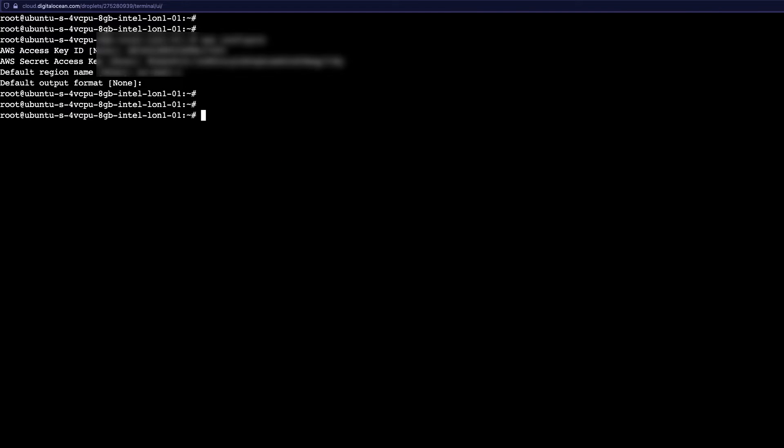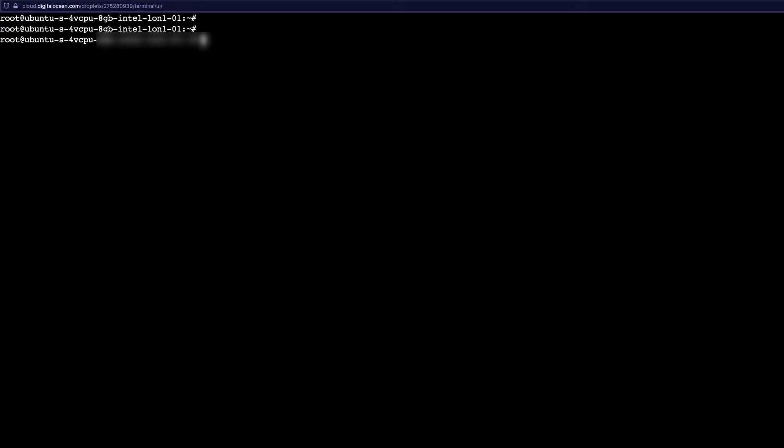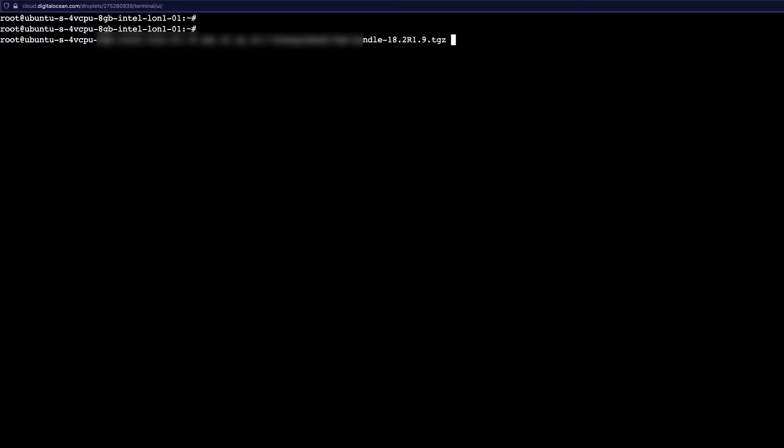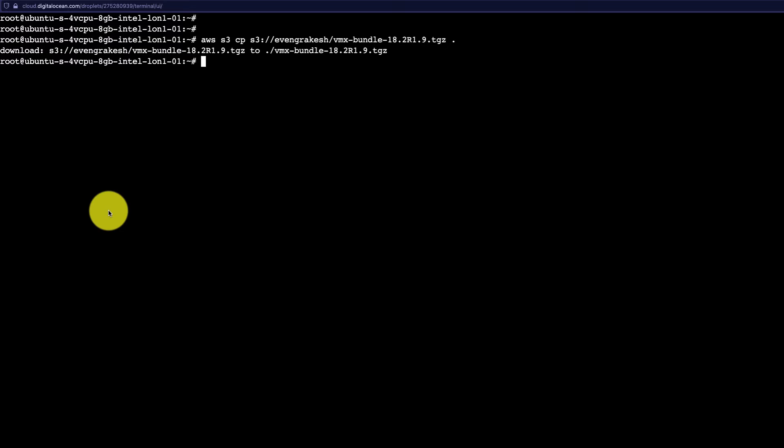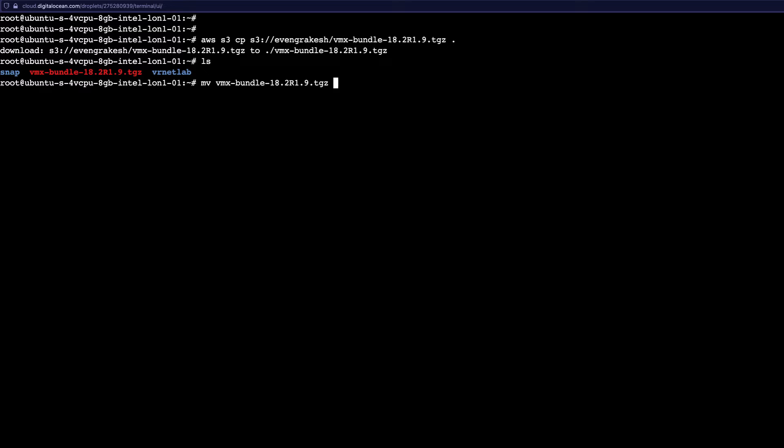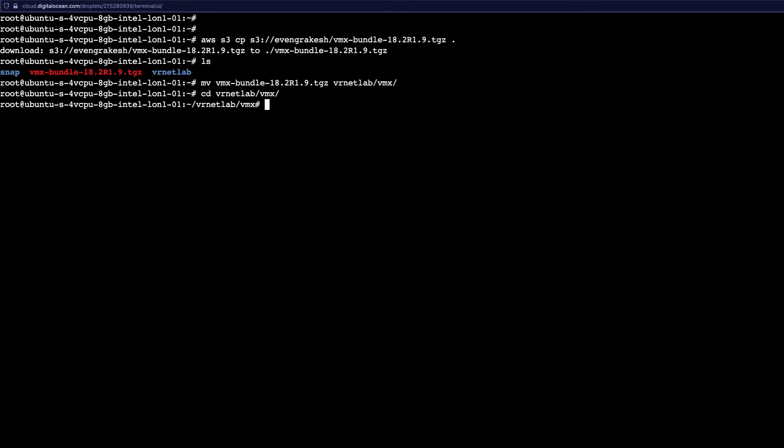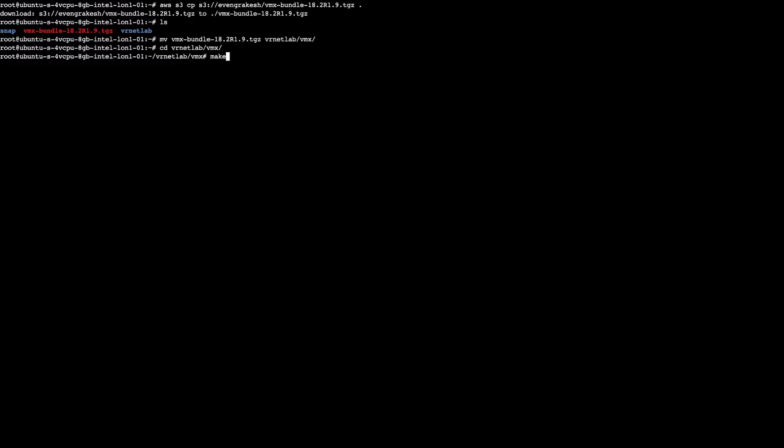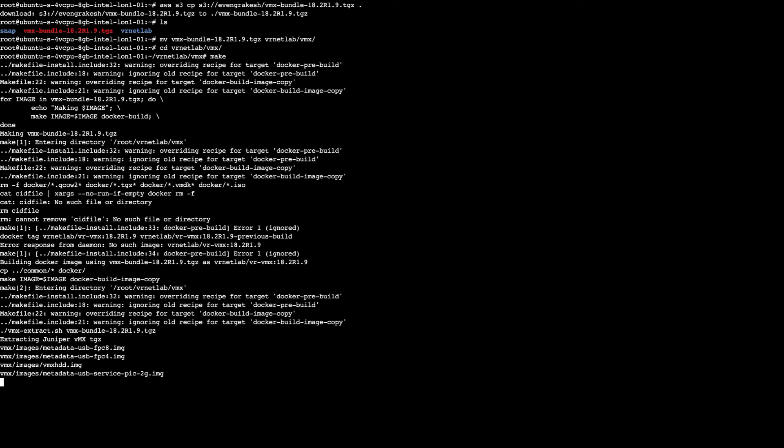We configure and give the key and the password. Now what we can do is AWS s3 copy and copy the image file into the current directory. Let's do ls, and we'll move the bundle as is - don't extract it, just move the bundle as it is from the current directory to the VMX. Go to that particular folder and just say make.